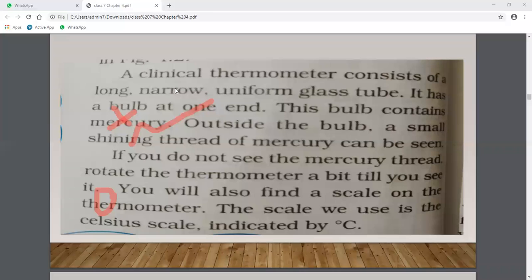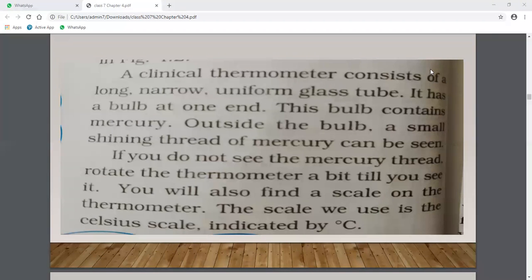The clinical thermometer range is 35 to 42 degrees Celsius. If the temperature of a person is more than 42 degrees, it would be near to death, so there is no requirement to measure beyond that range.